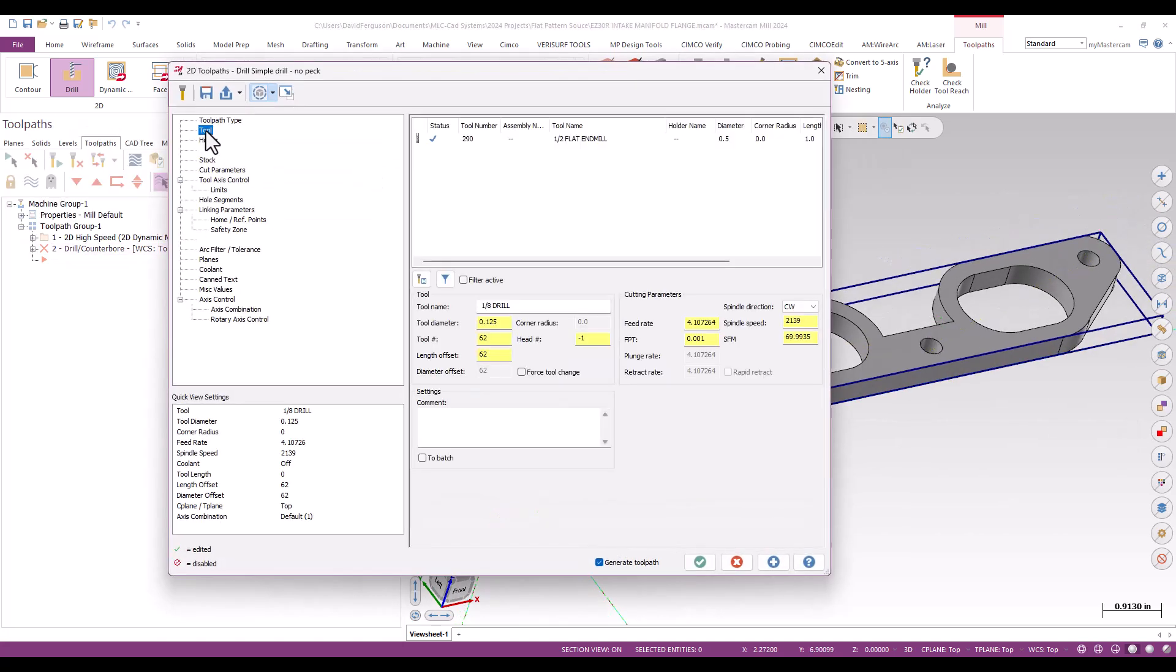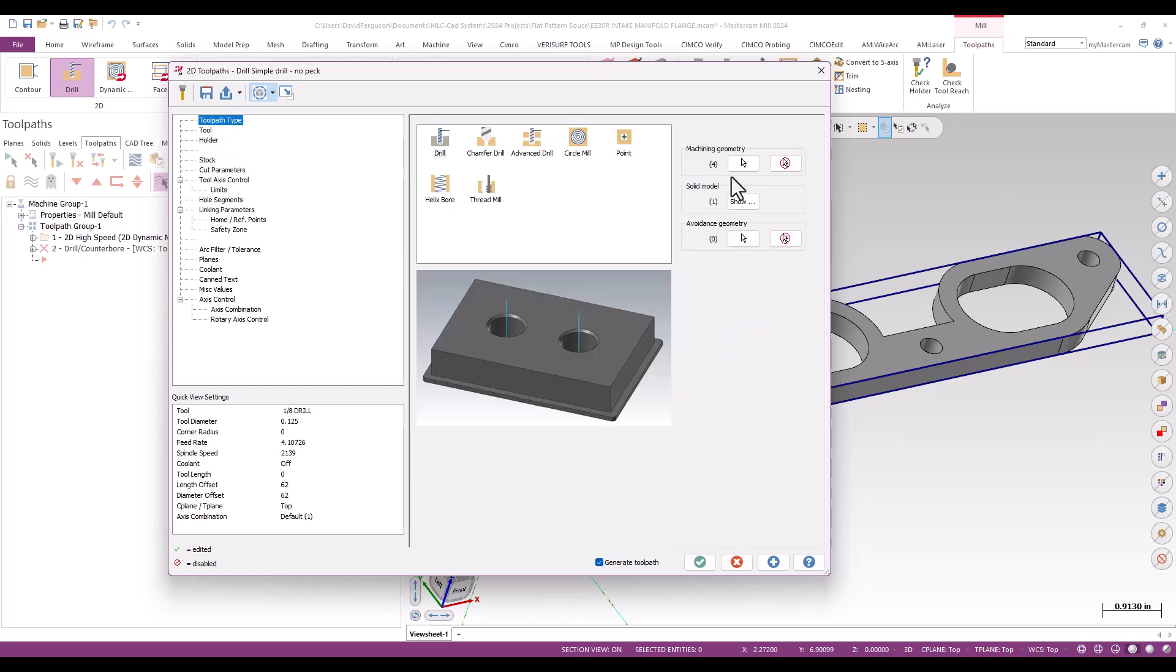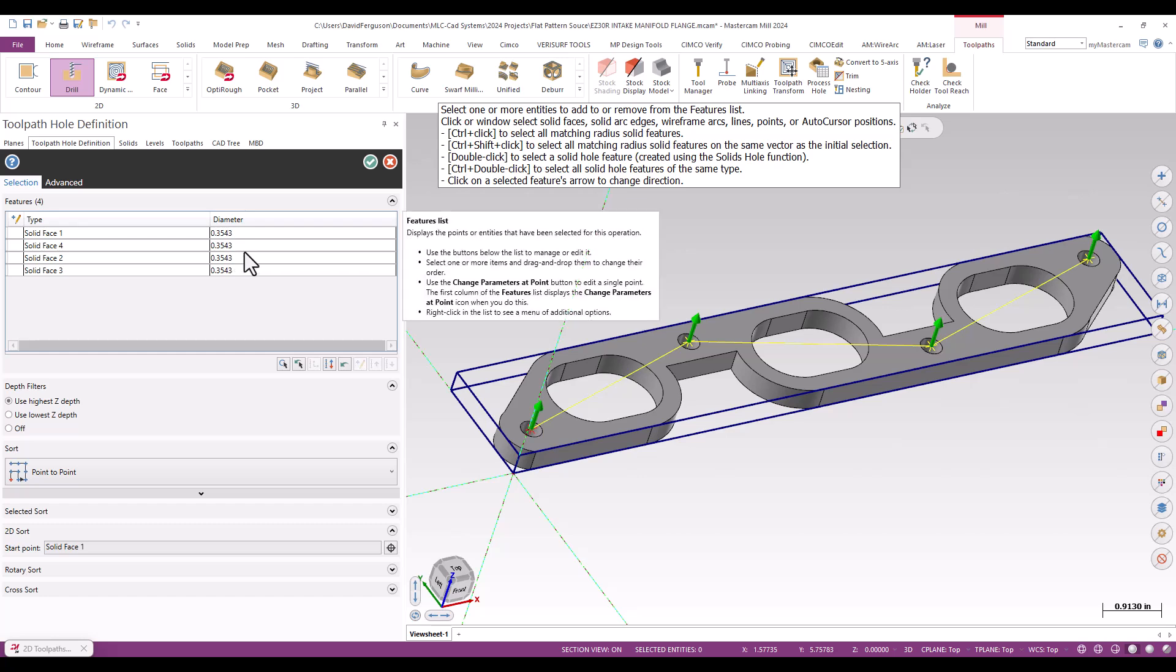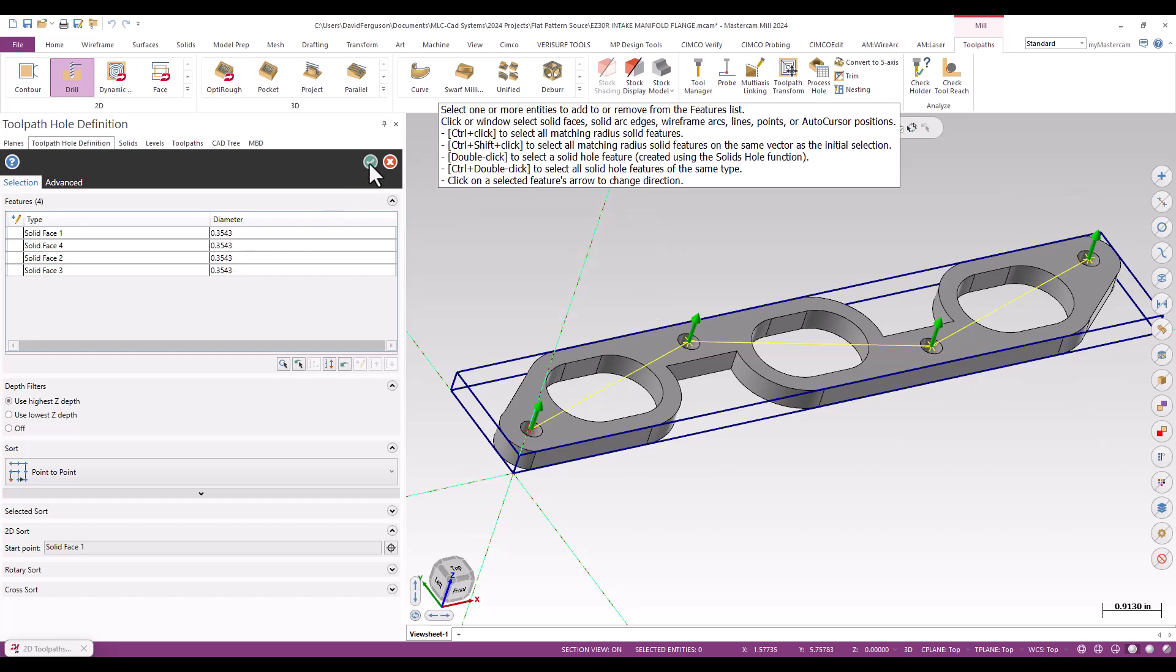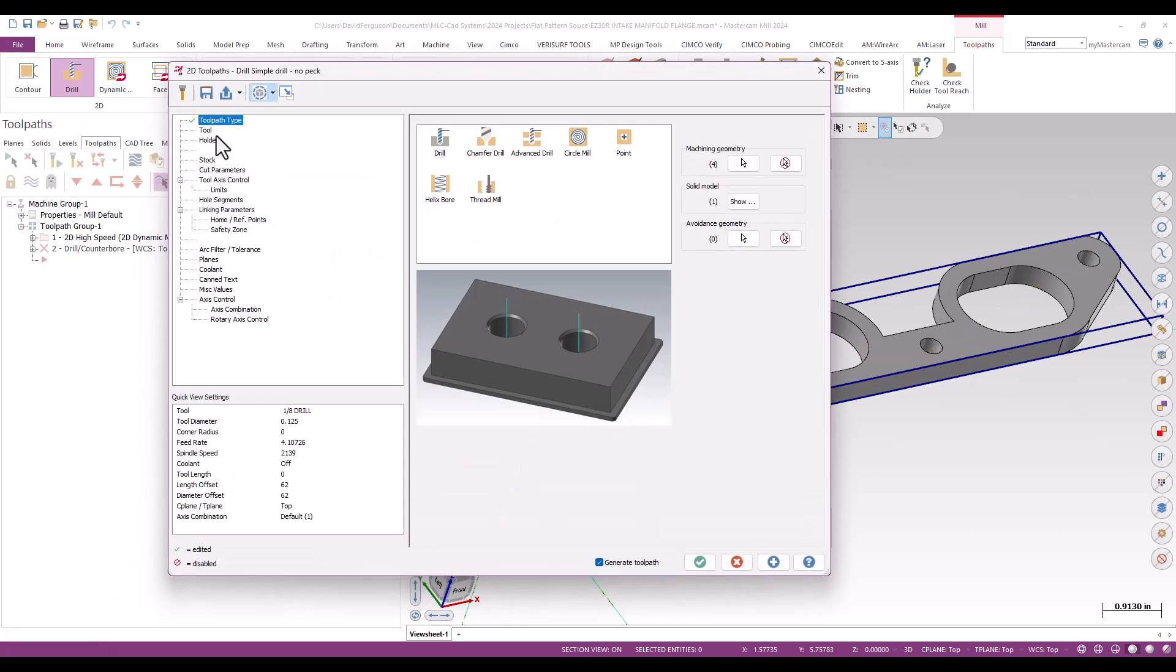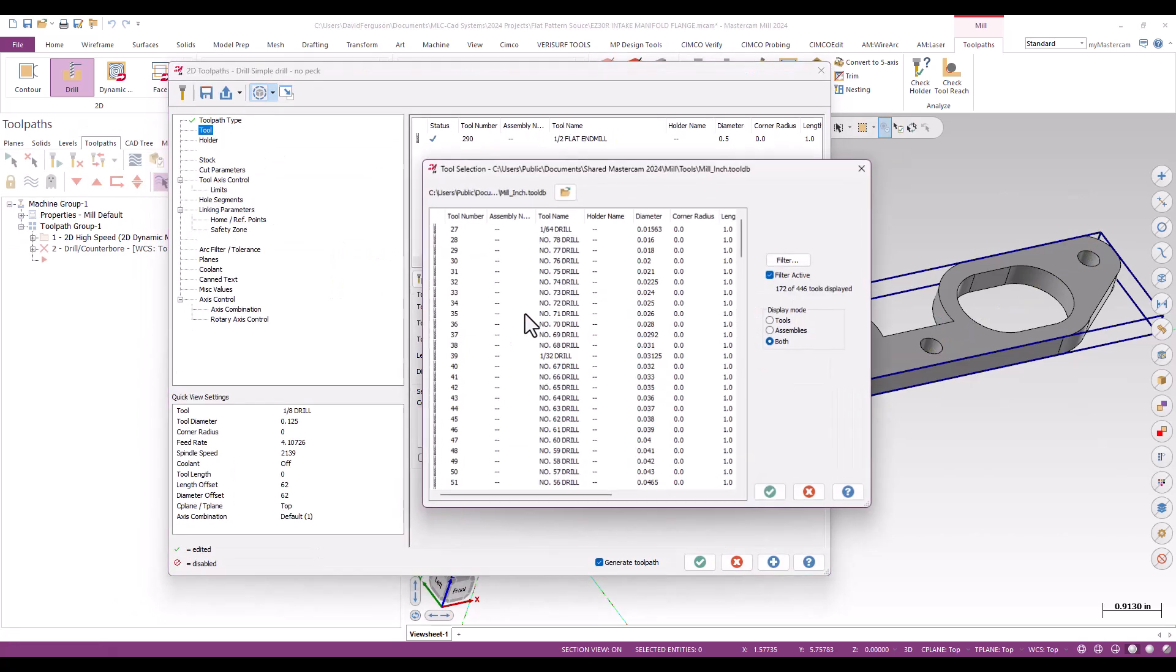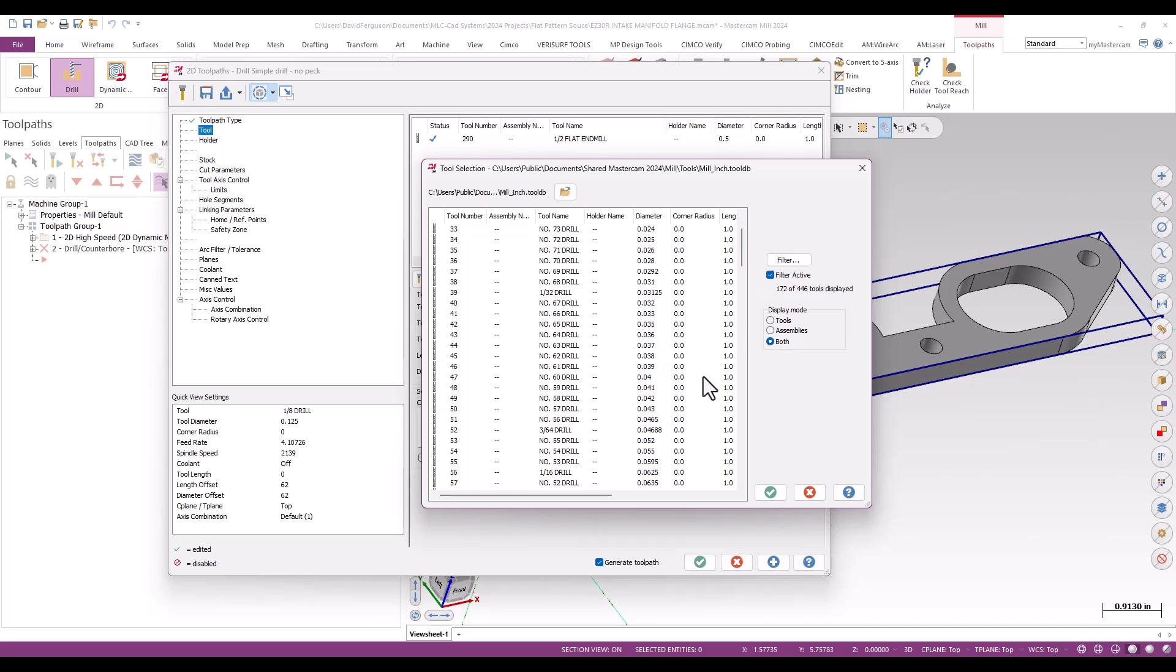I'm going to pop into my tool manager. I've already forgotten the size of that hole - 0.3543. We'll find something close to that.